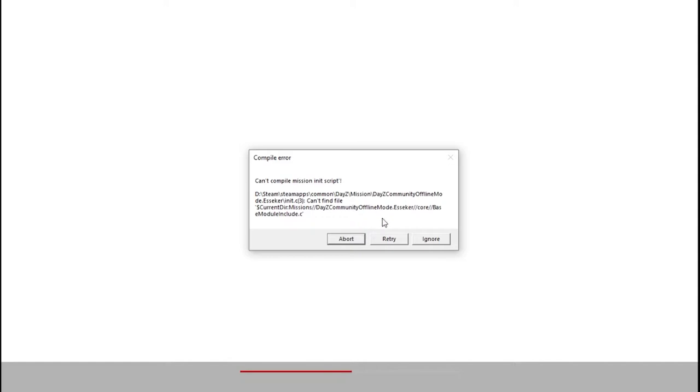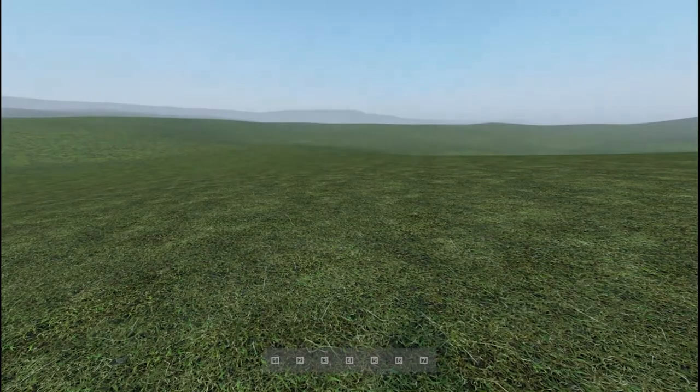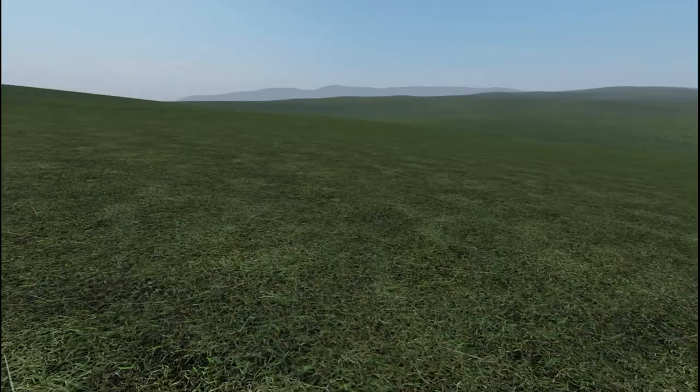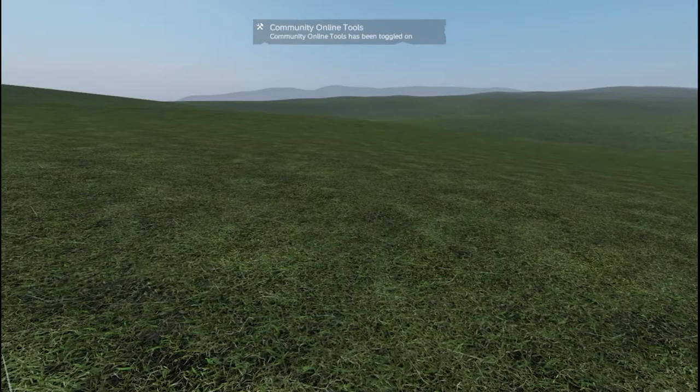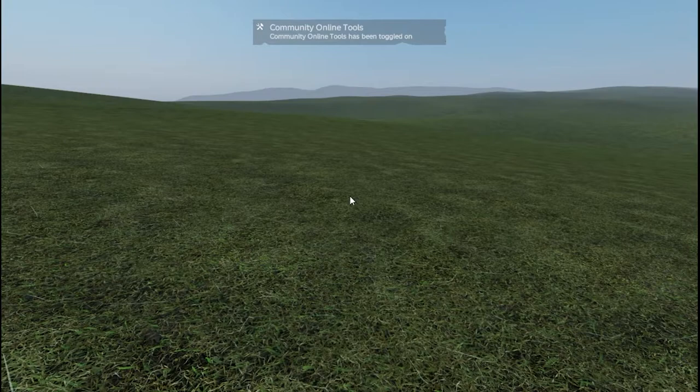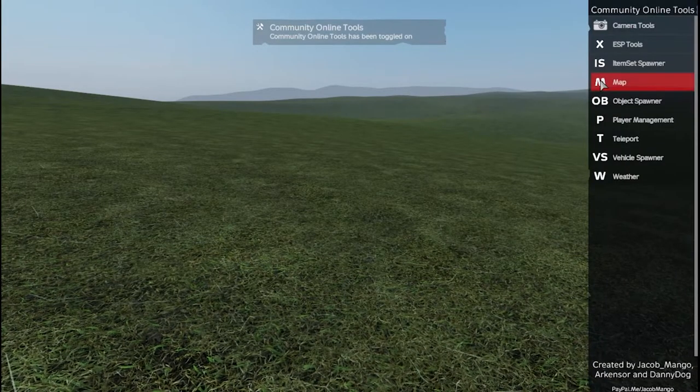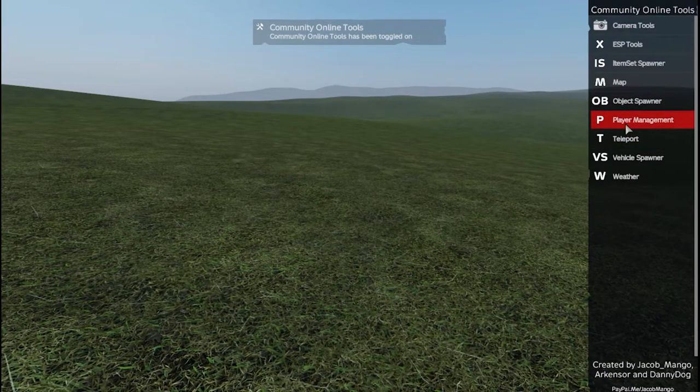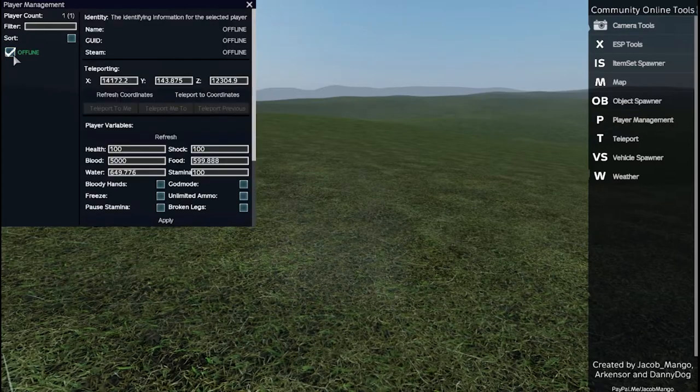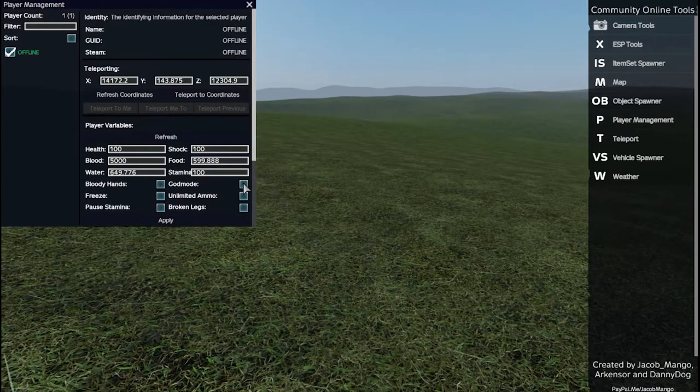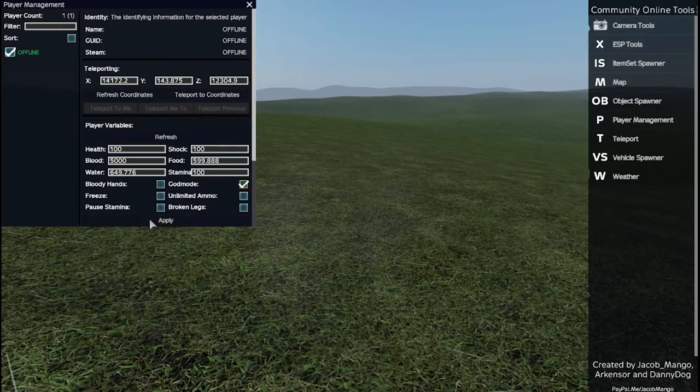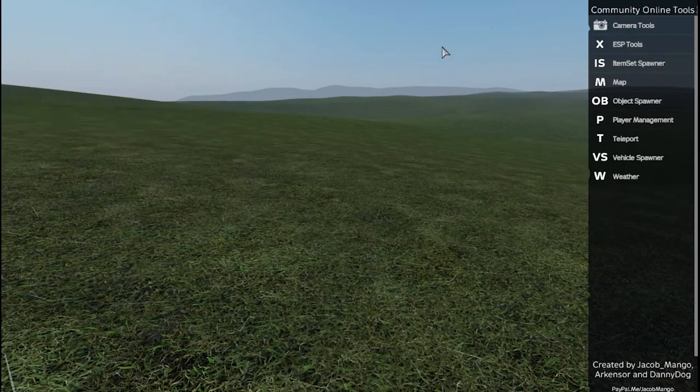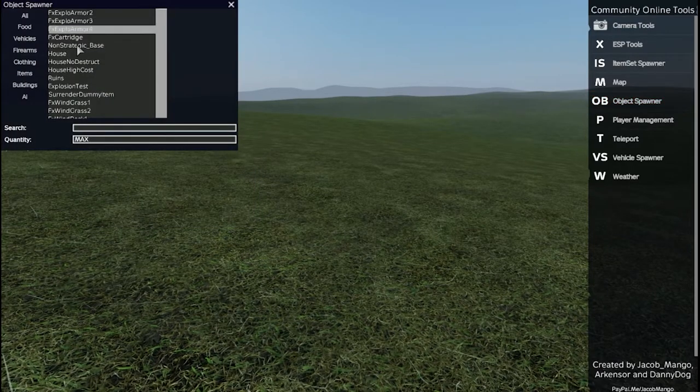Click ignore on the error message and you're in. There is no audio at the moment in Esseker offline mode. Press End to enable the COT menu and Y to open it. You can go into god mode from here, spawn in zombies, animals, and any other item you wish. Press Insert to go into free cam. All the free cam controls are in the description below.